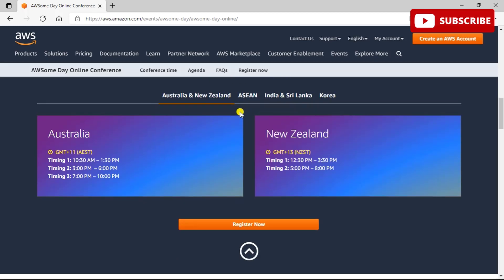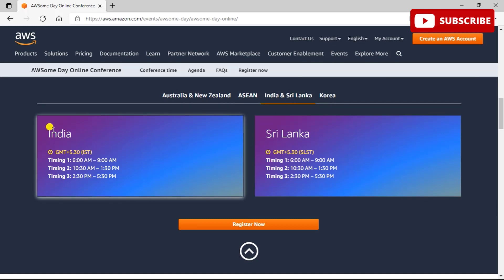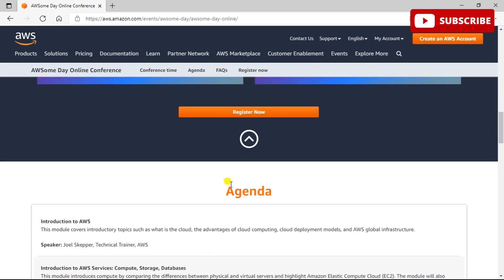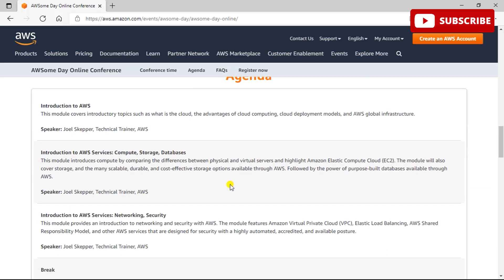This event is ideal for everyone from beginners to IT professionals. You can see the time of the conference according to your country. For India, the sessions are from 6 to 9, 10:30 to 1:30, and 2:30 to 5:30.